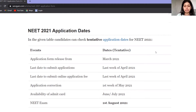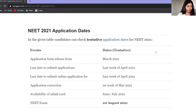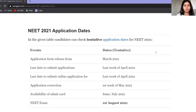You have to click on the registration tab, which will pop up. Then you have to enter your basic details such as phone number, email, and date of birth. After that, you will get your login ID and credentials.